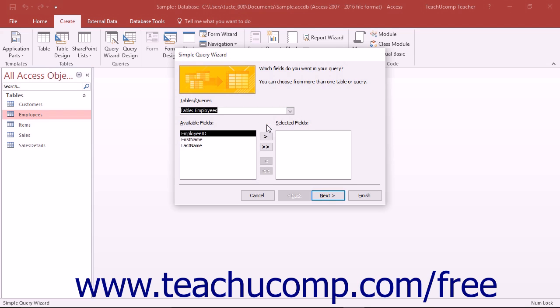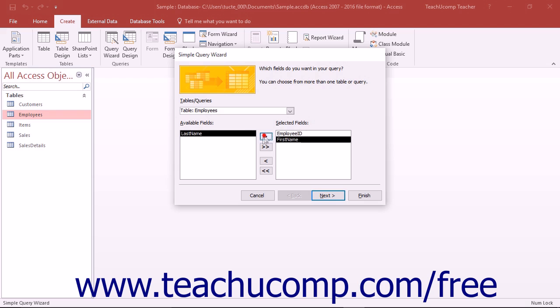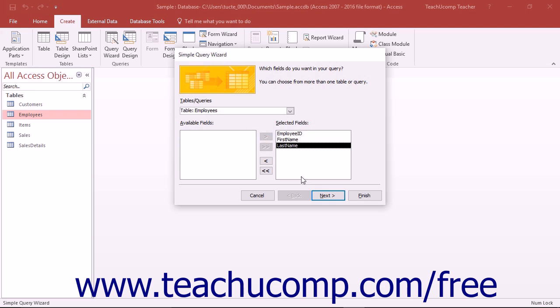Once you have selected a table, the fields from that table will display in the Available Fields list. To add a field from the table into the query, select its name in the Available Fields list and click the right-pointing arrow button to move it into the Selected Fields list. Repeat this as needed, selecting the fields that you will want to see in the query. When you are finished, click the Next button to continue.